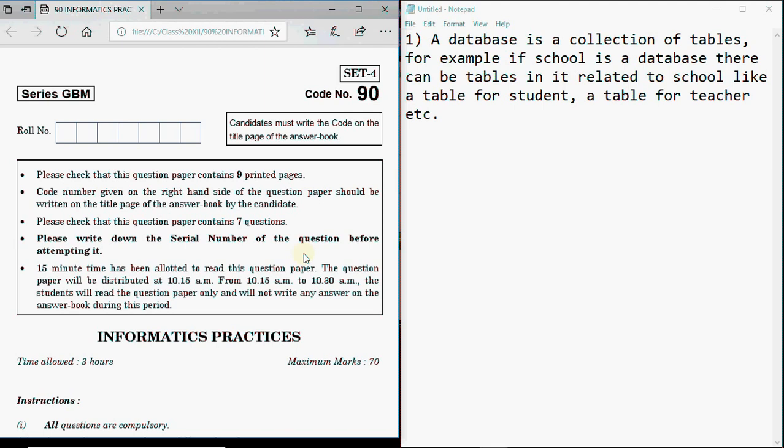Hi all, this is Anshali. From today's video we are going to start a series where we are going to solve previous year question papers, question by question. You get 7 questions in your final board exam and they have different weightage. We will be doing each question in one session from any of the previous year papers.